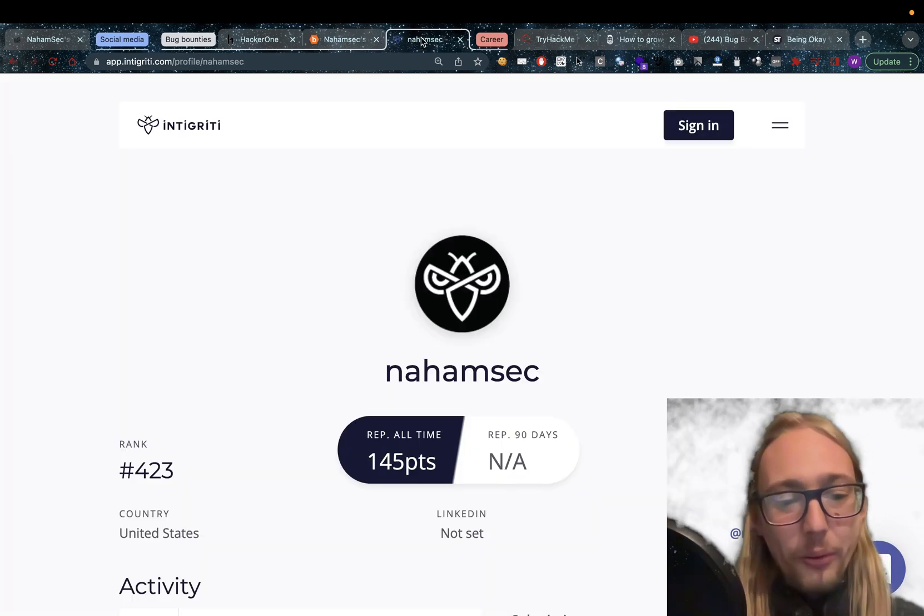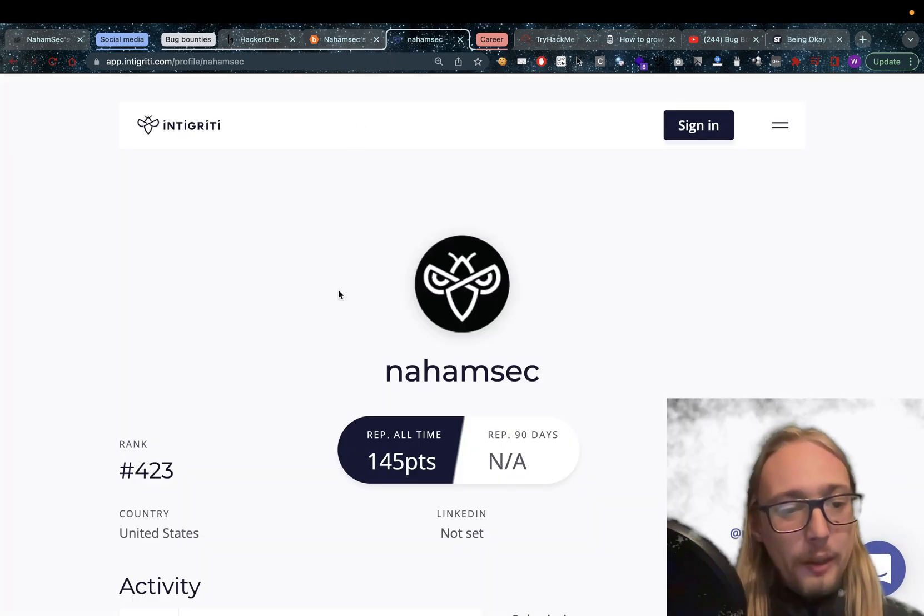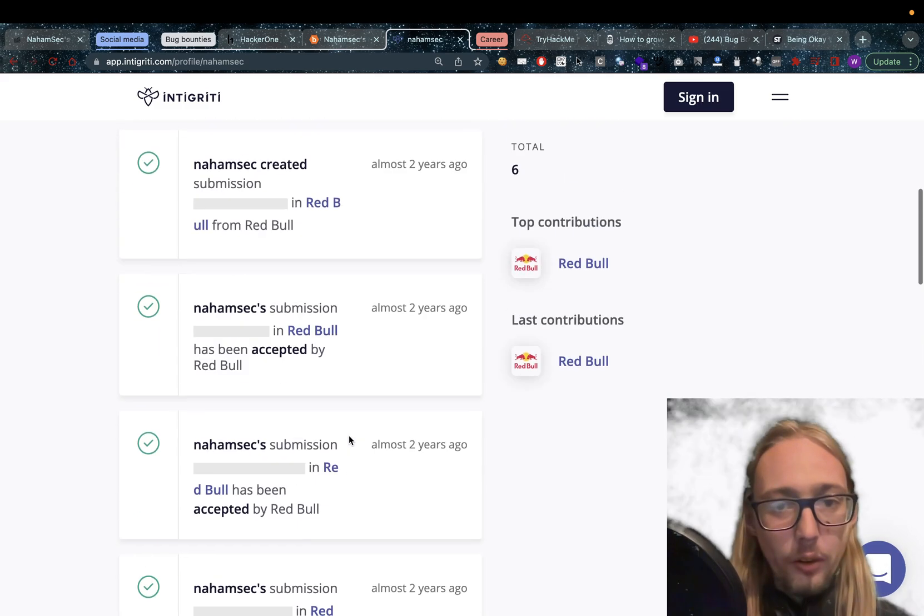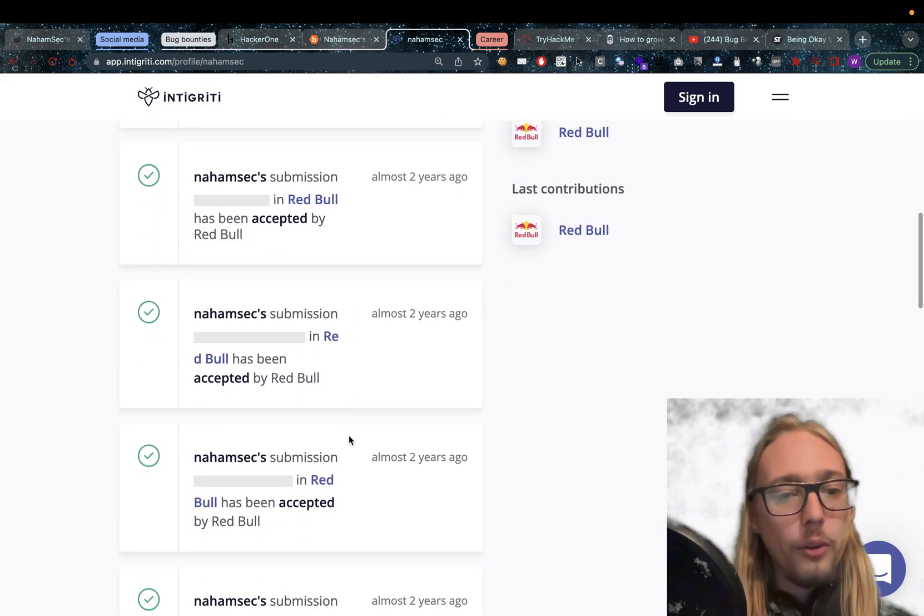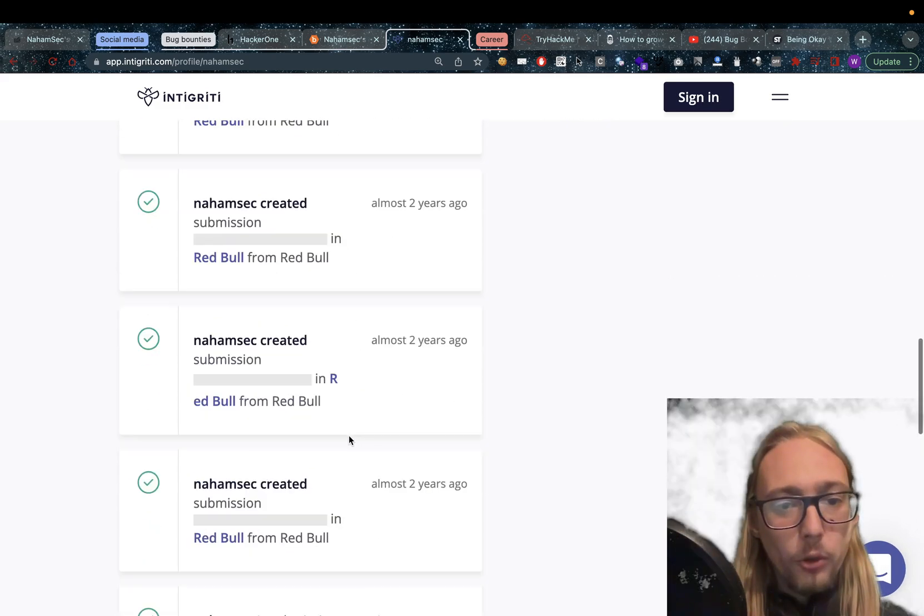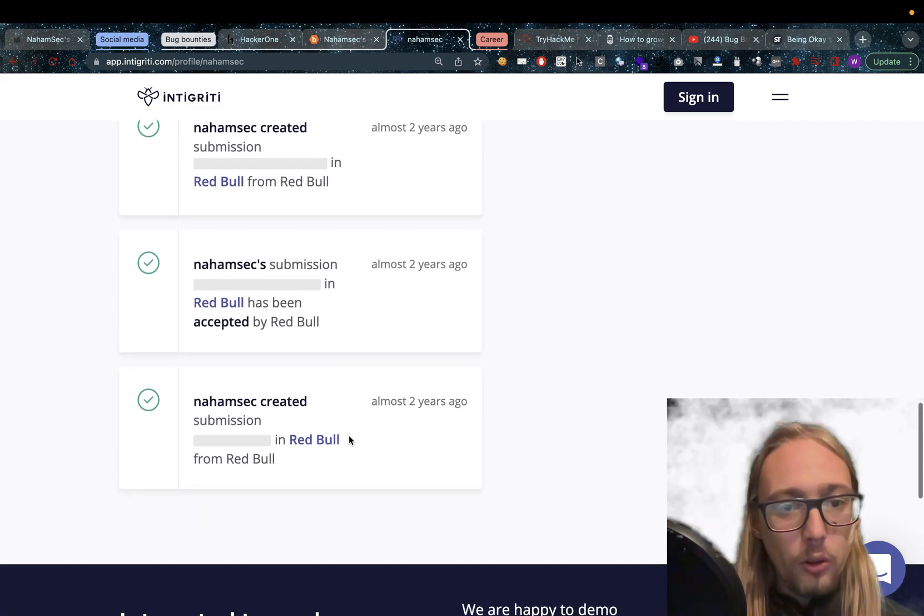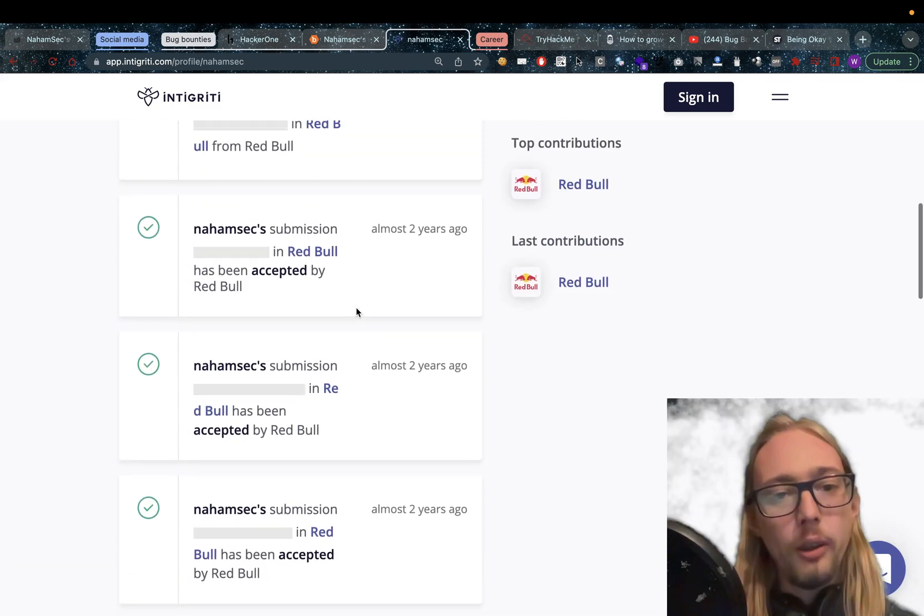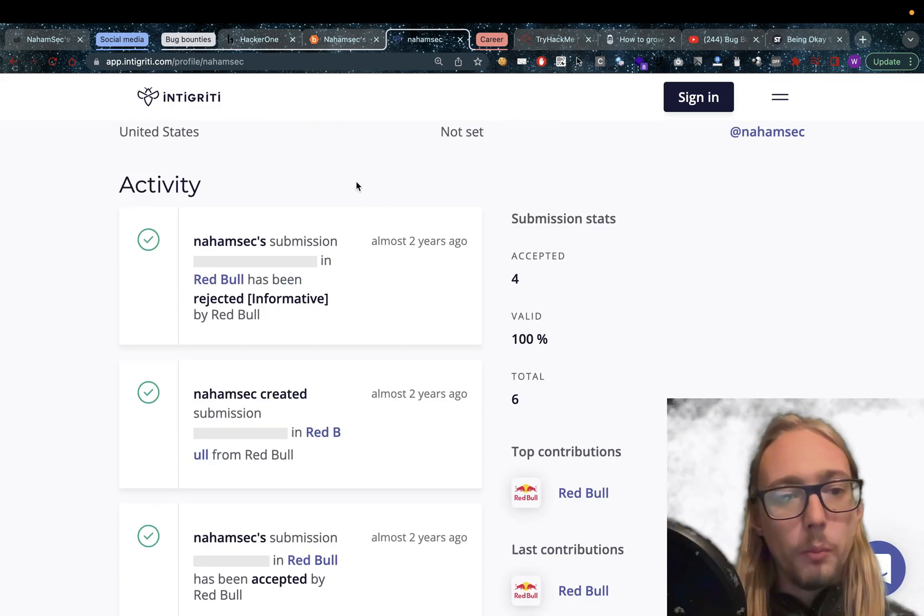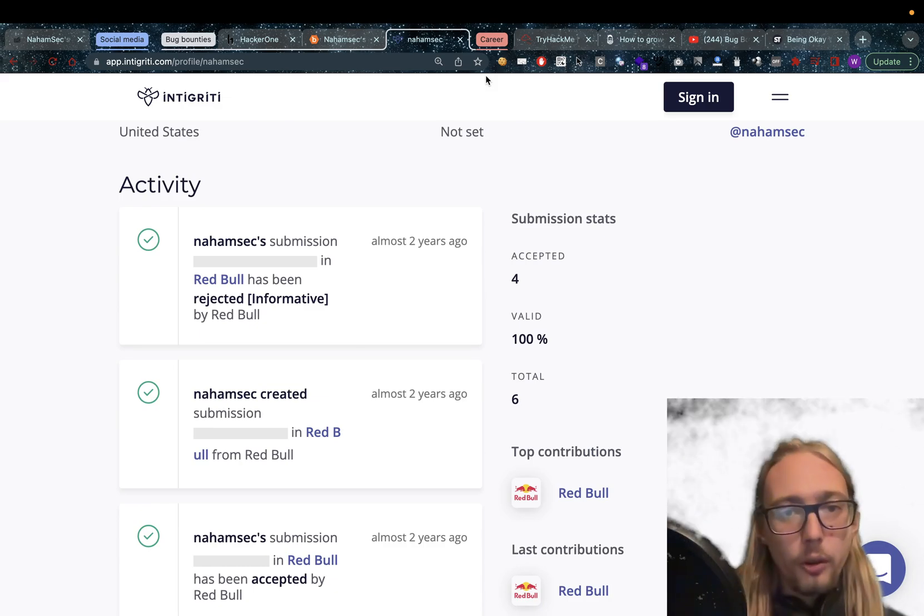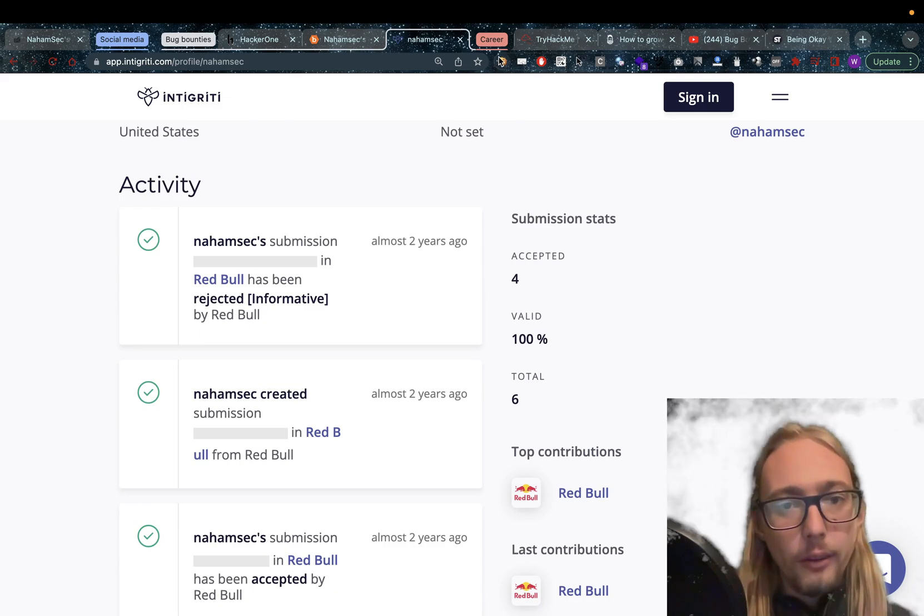There's also an Intigrity account, but I don't know if this is his real account. I'm not sure. Almost two years ago, there were a bunch of Red Bull things that were reported on here. I think this is when Red Bull first opened on Intigrity.